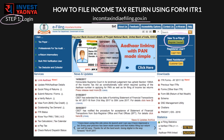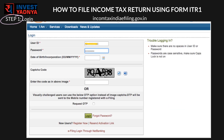Once you have registered, click on 'Login Here' and you will see this screen. Your PAN number is your username — enter your password and captcha code and you can now login.